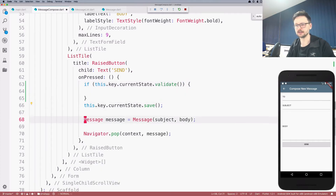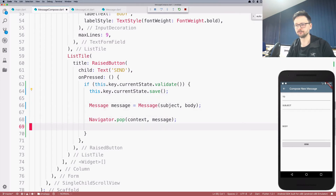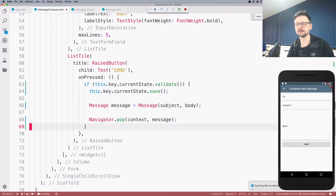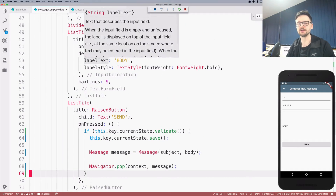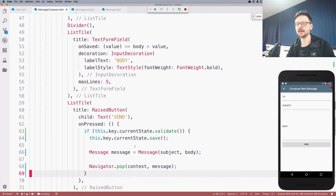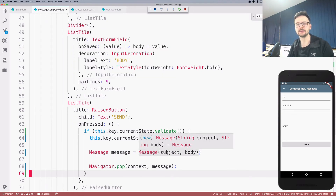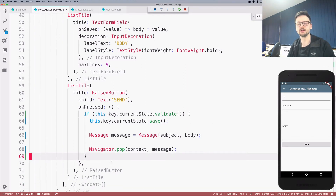First we validate, and if the form is valid — meaning the validator functions we defined for each field pass — then we save the form and do the regular work. If validation fails, we stop and display a message that something is wrong.